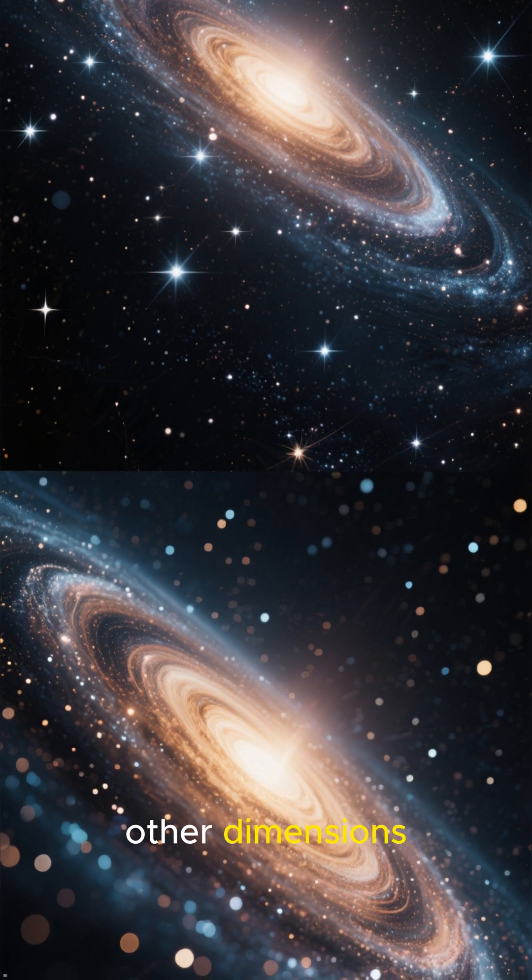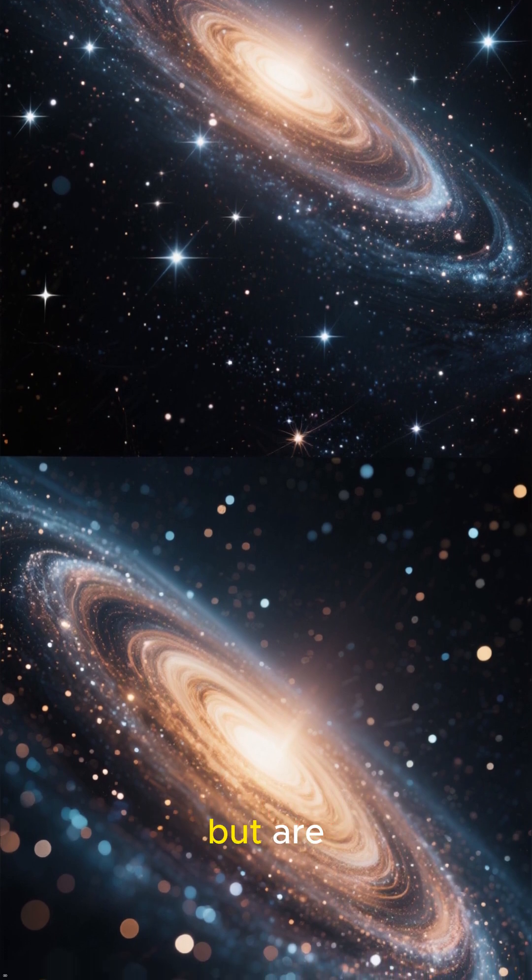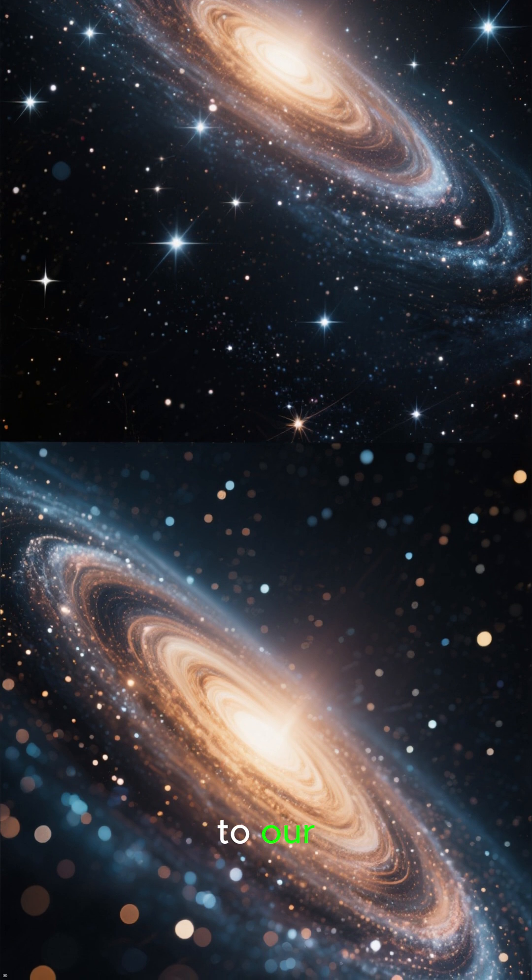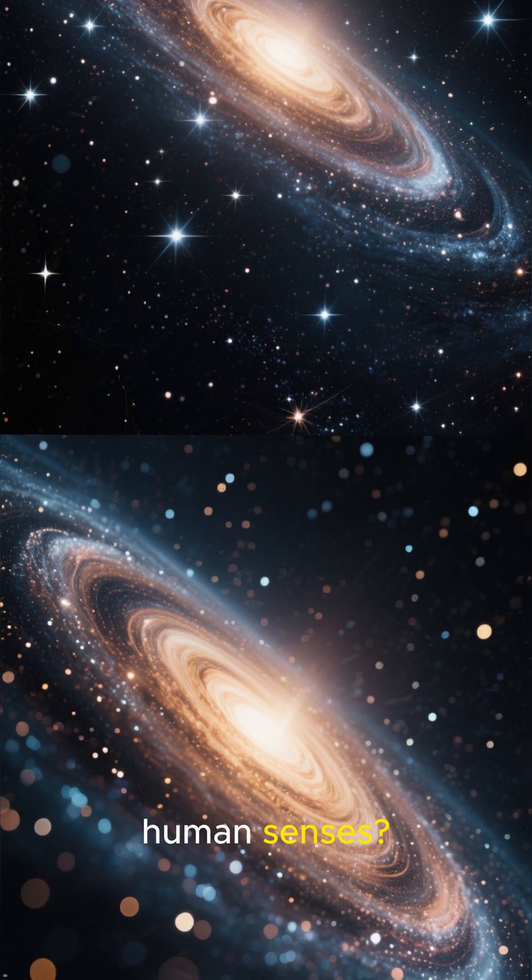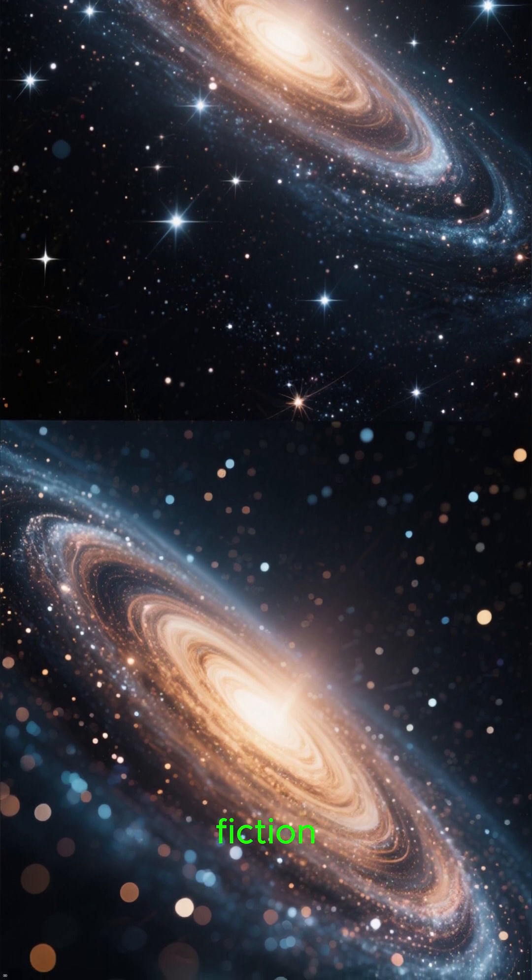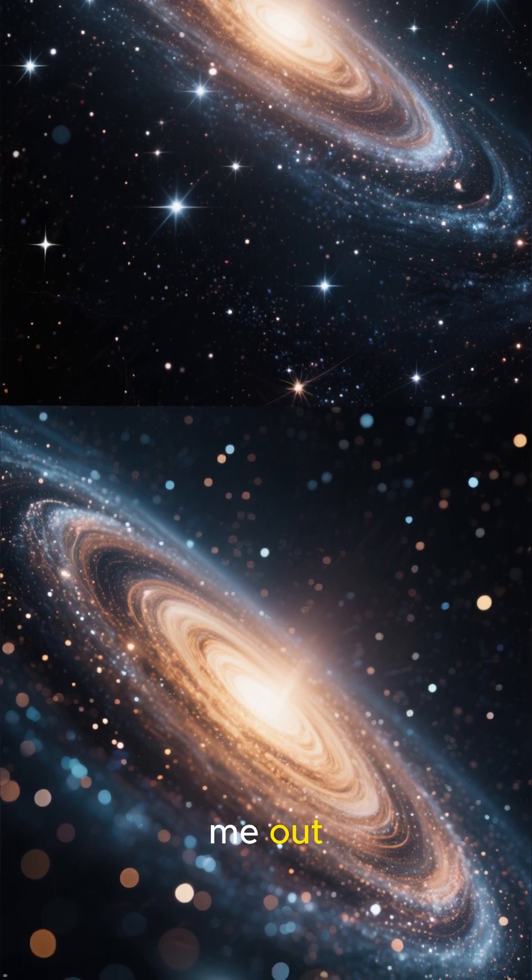What if other dimensions aren't just imaginary, but are simply invisible to our human senses? It sounds like science fiction, but hear me out.